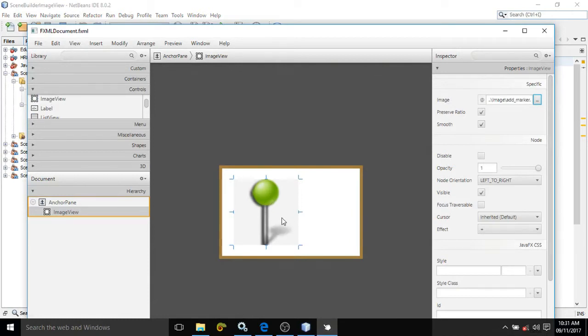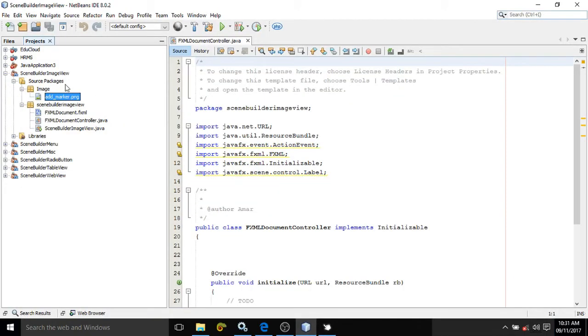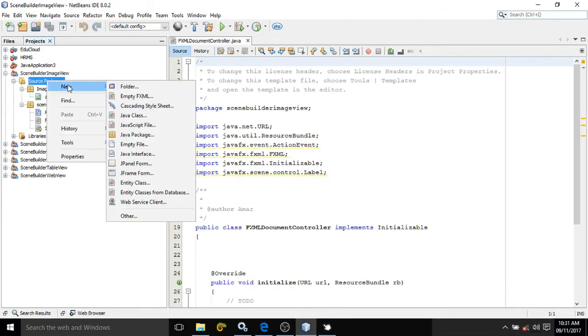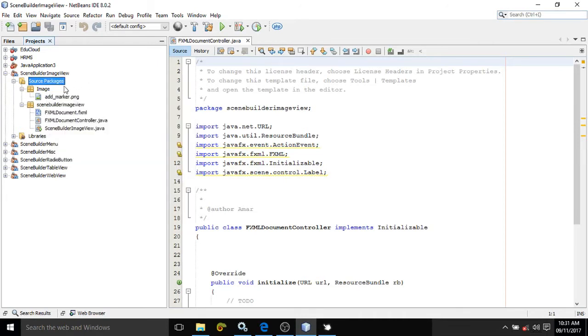You need to keep the image which you want to place in the ImageView. For that, what I have done: I have created a folder. How to create folder? Simply right-click here, New Folder, and I have given the folder name as 'image'. Inside this image folder I have kept the image.